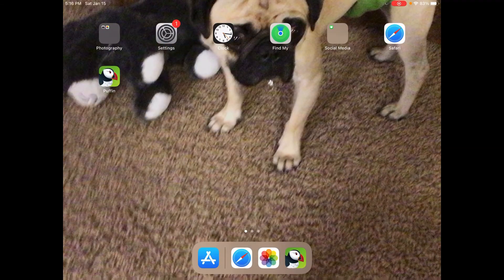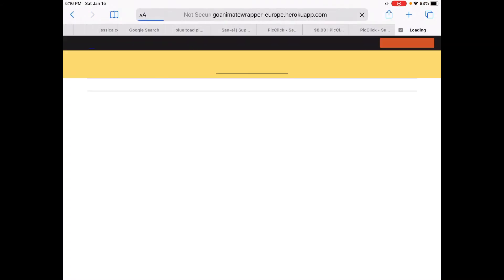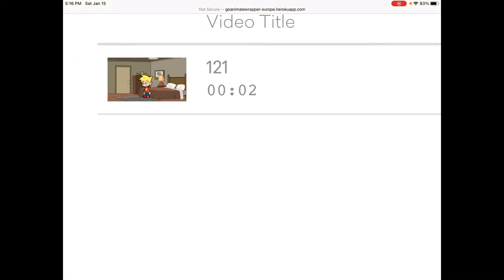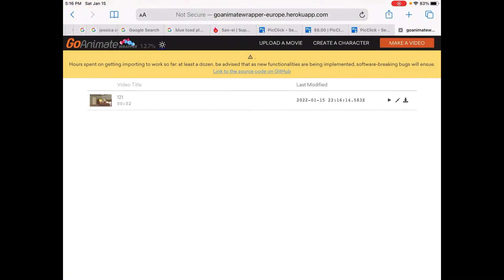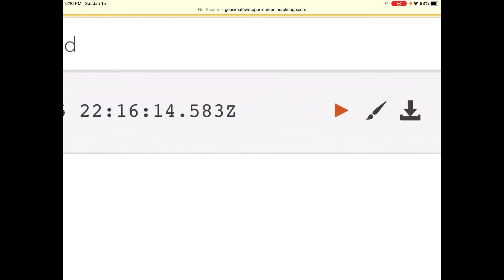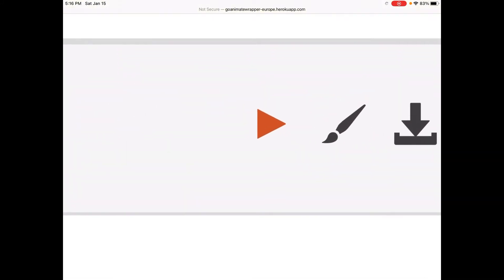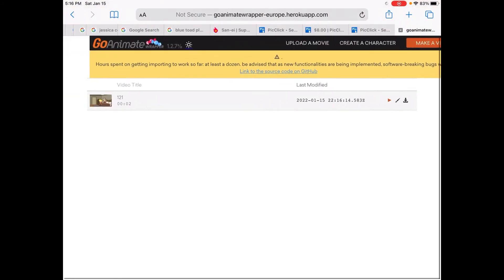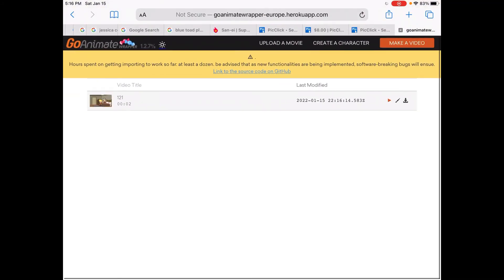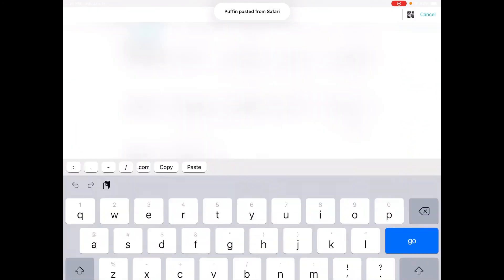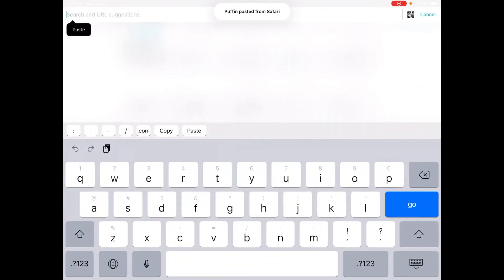So now what you're going to want to do is go to Safari and you're going to see your video here. Click this play button right here and click that. Now paste it, go to Puffin, and paste that in.